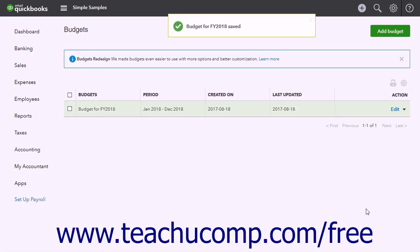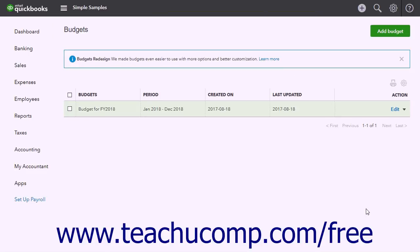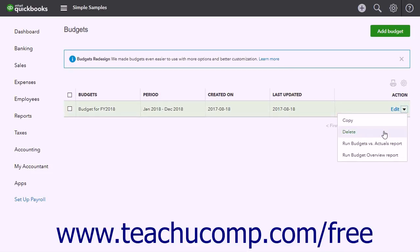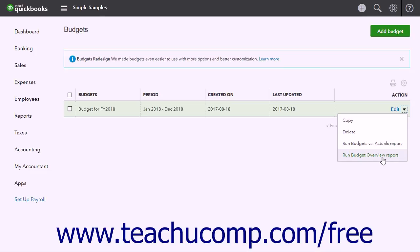The list in this page shows all the budgets you have created. To edit a budget, select the Edit choice under its Action column. To delete a budget, select the Delete choice under its Action column. To copy an existing budget, select the Copy choice under its Action column. To run a Budgets vs. Actual report or a Budget Overview report, select either the Run Budgets vs. Actual report or the Run Budget Overview Report command from the Budgets Action column.